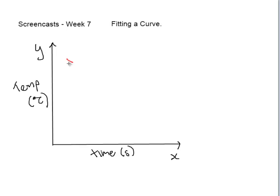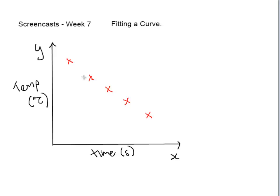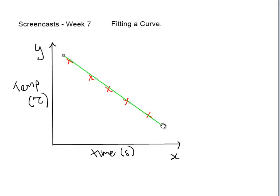What we find is that as we increase the temperature, the time it takes for the reaction to complete gets smaller. So this is what this line shows. Now as you can see, this relationship in this case is very linear. So we might want to plot a line that fits our data as best as we can.